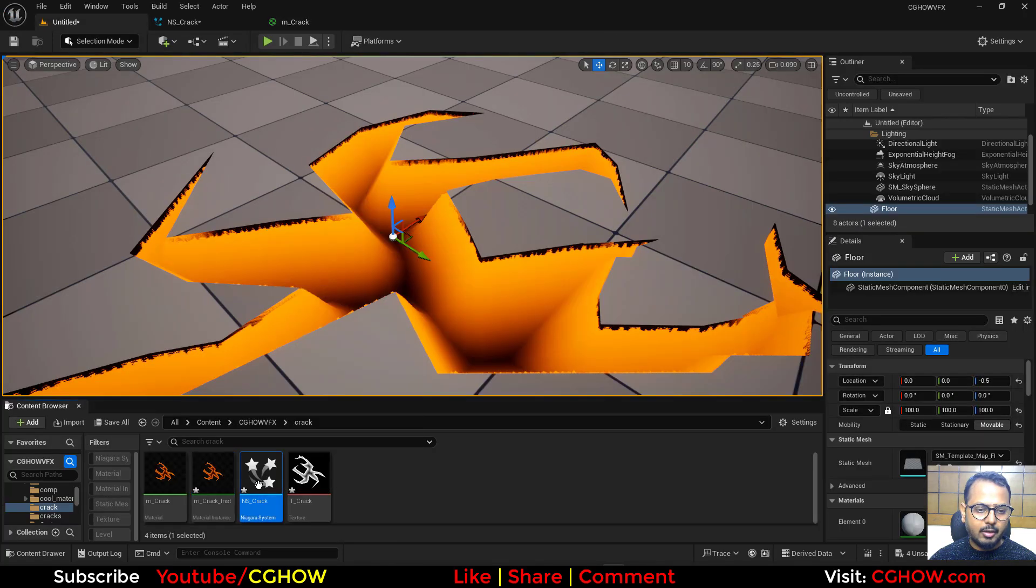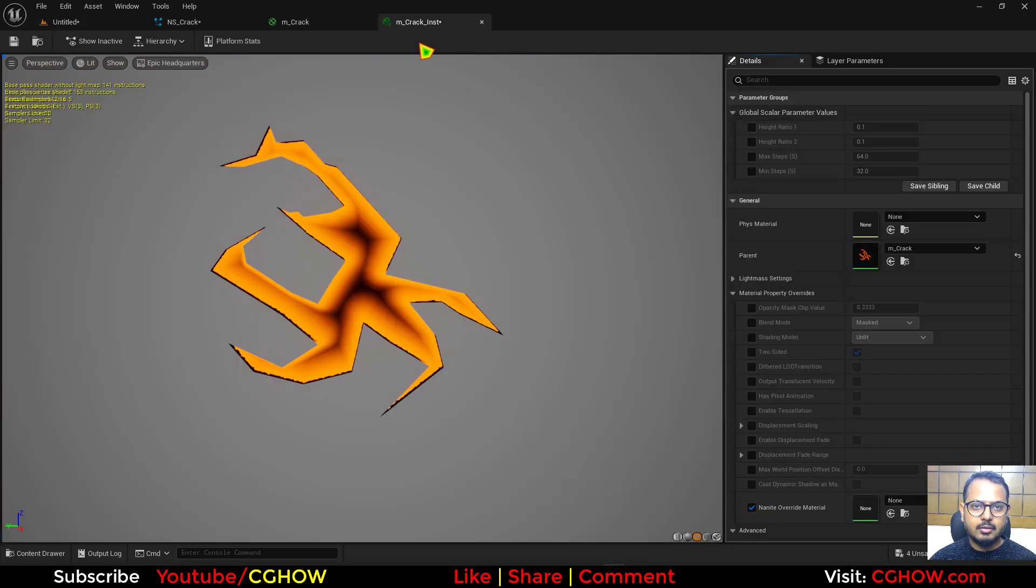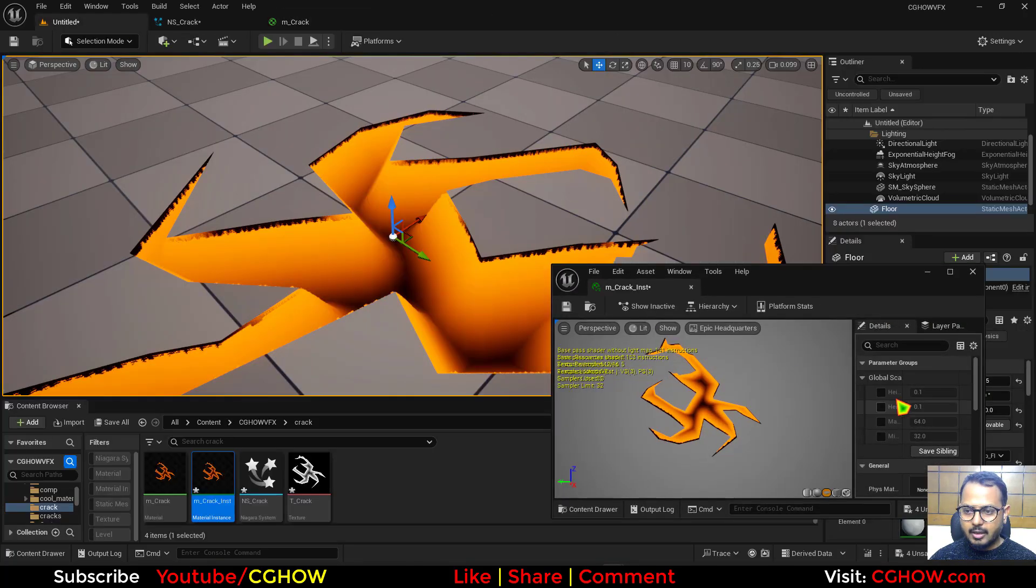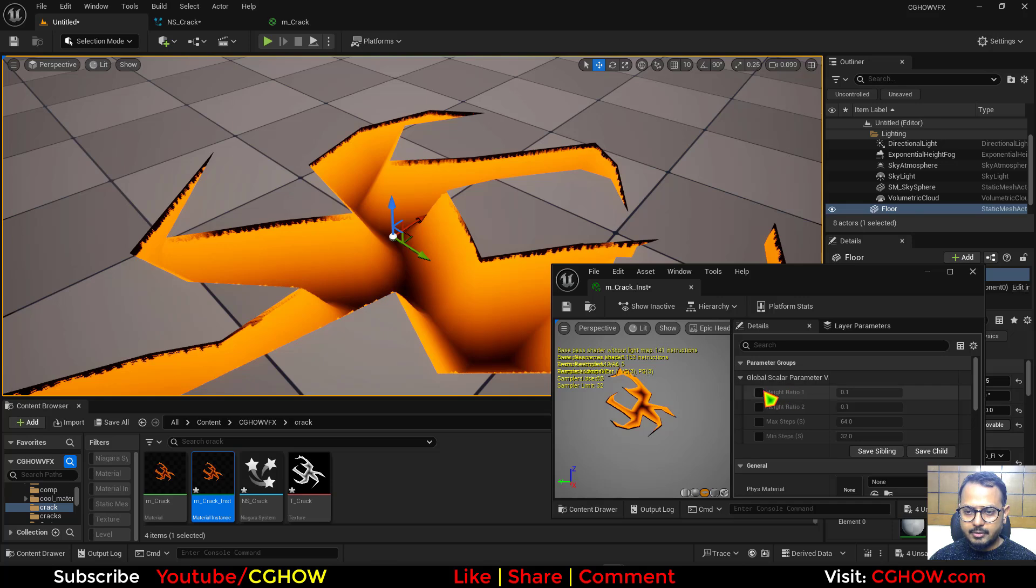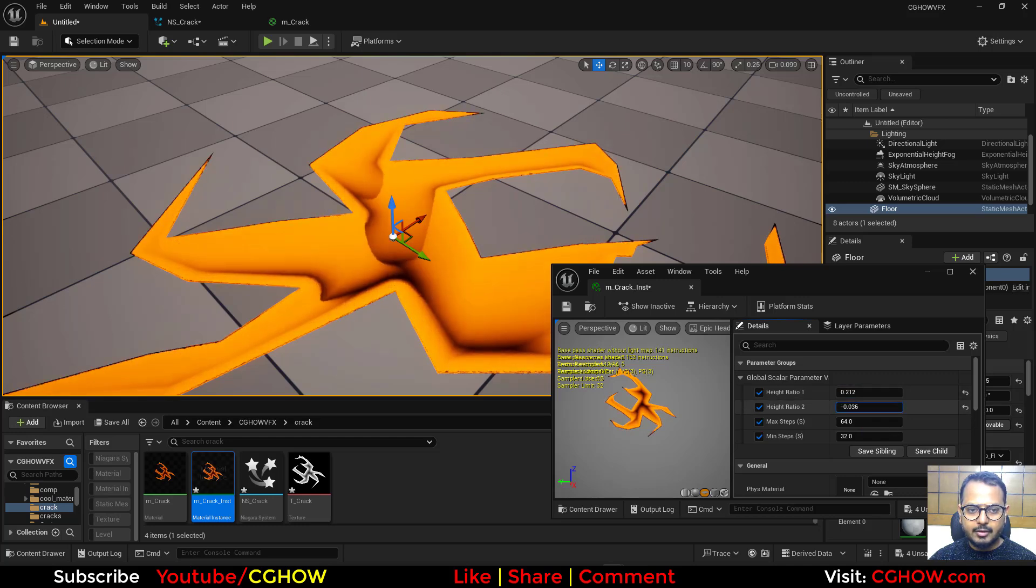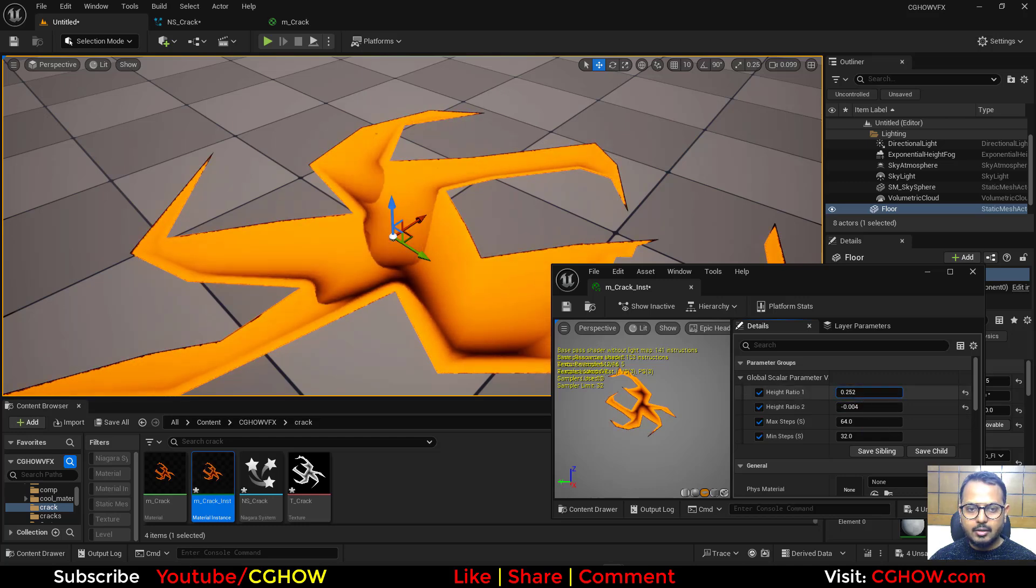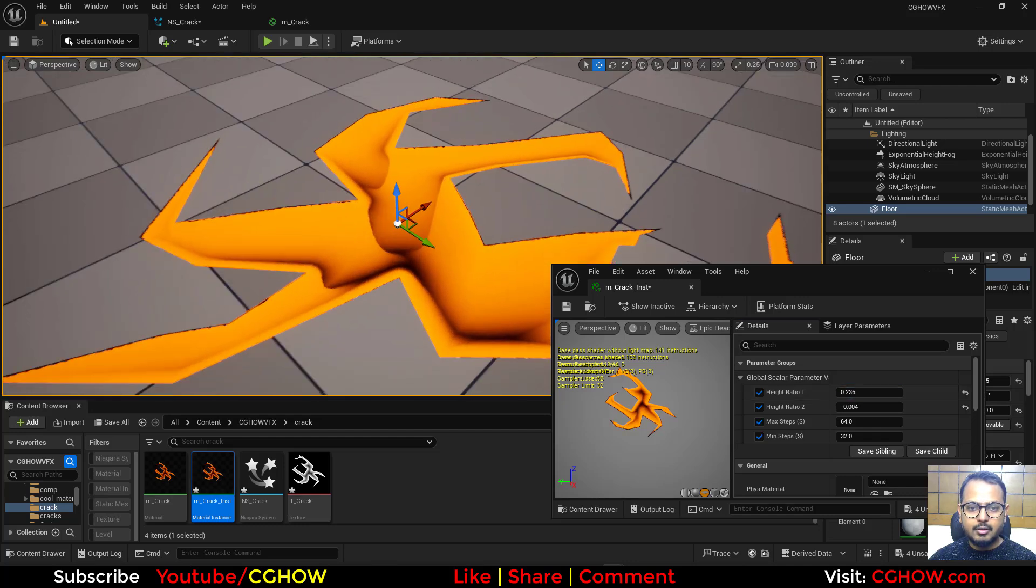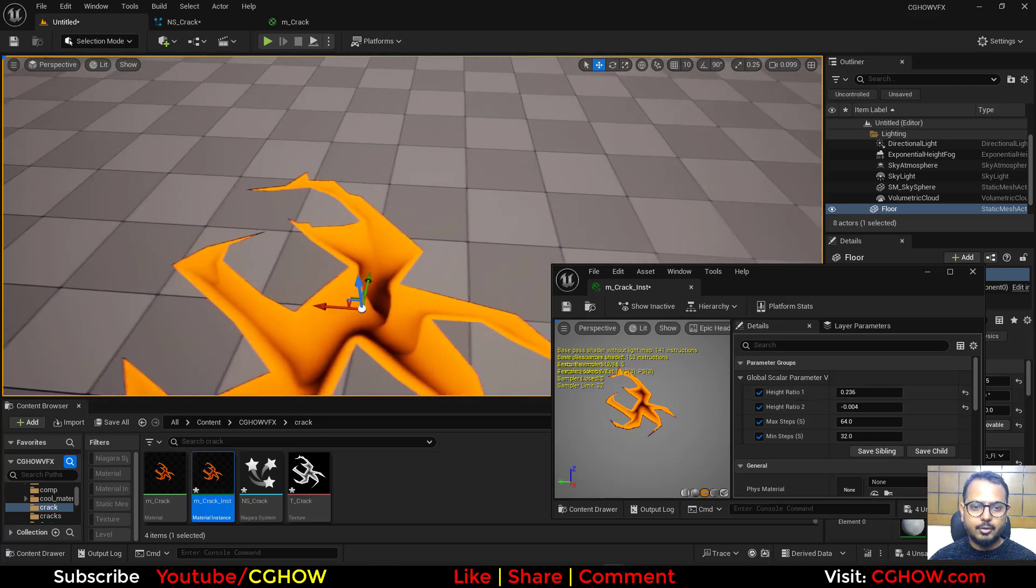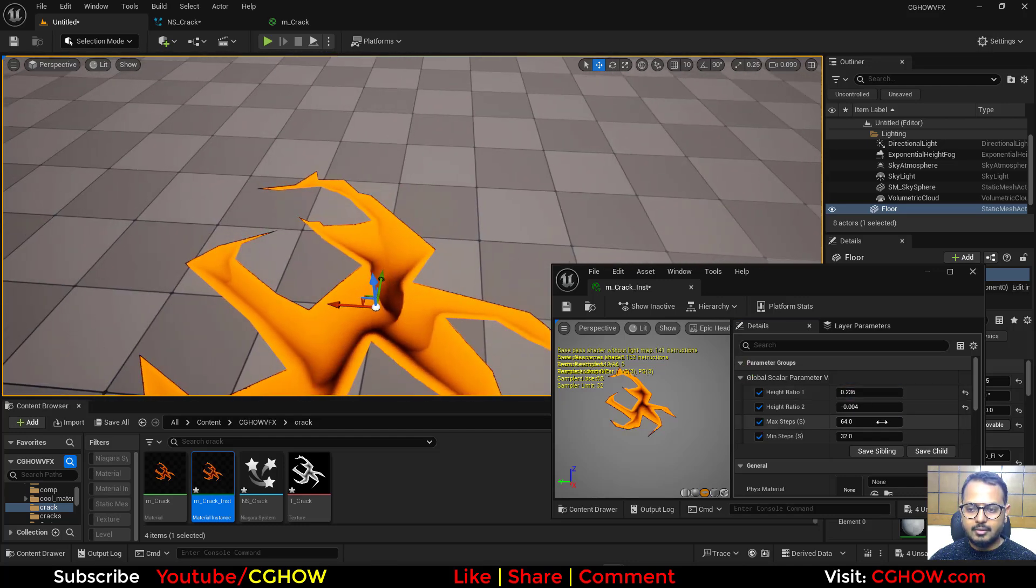Now here if I open the instance. And here I have some parameters. So I can just increase the depth. Or I can offset this thing here. And I'll increase depth little bit. So here you have your crack.